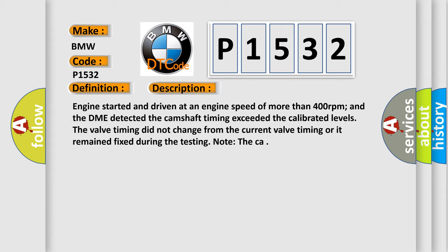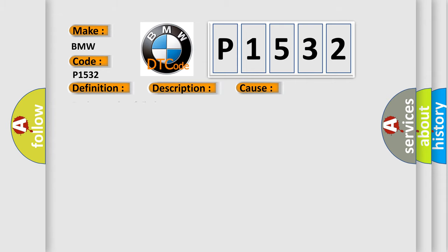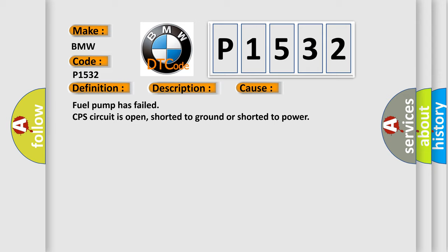This diagnostic error occurs most often in these cases: Fuel pump has failed. CPS circuit is open, shorted to ground or shorted to power.